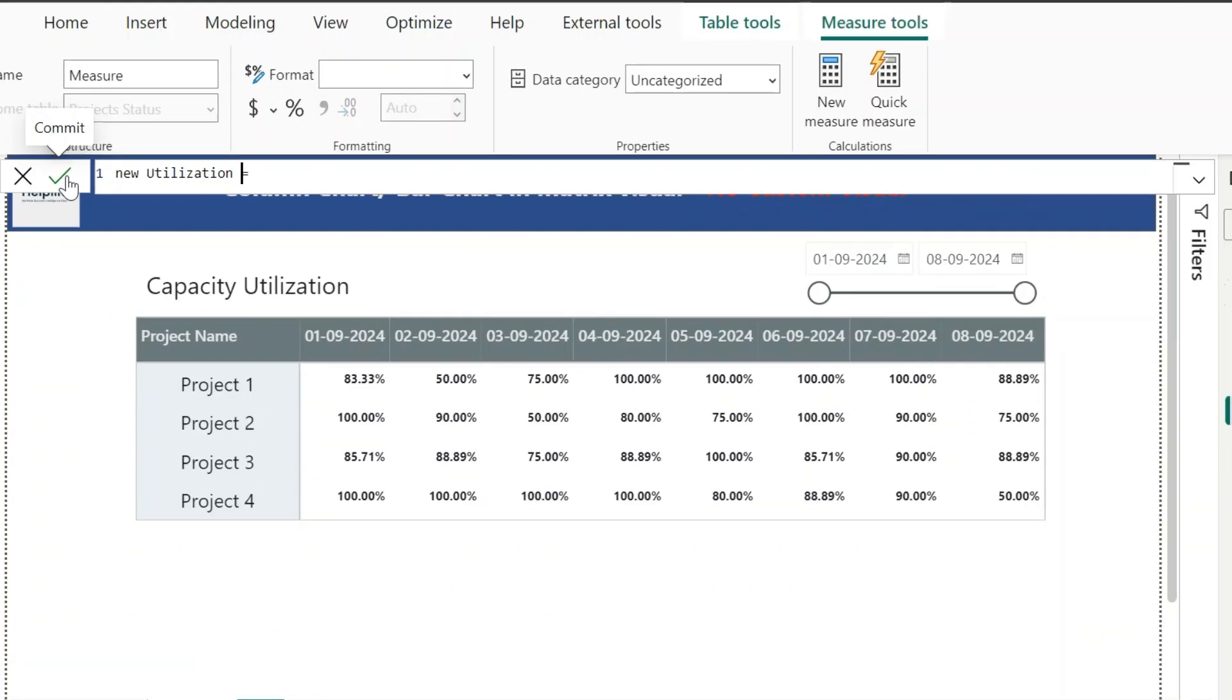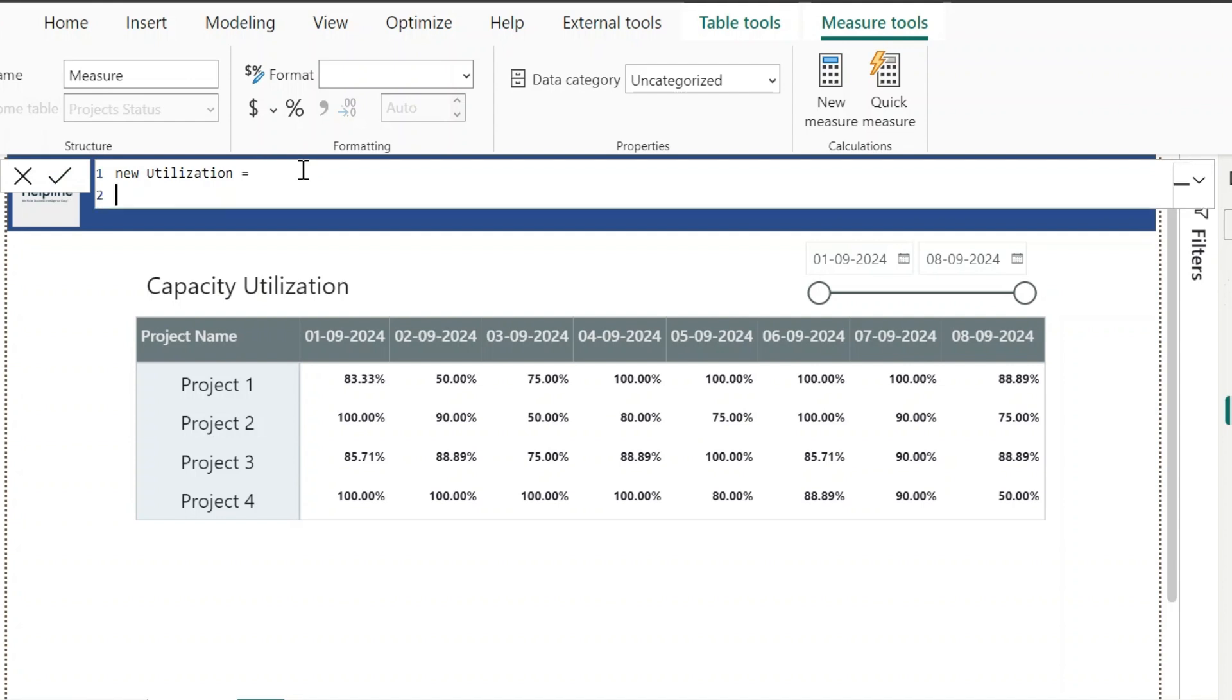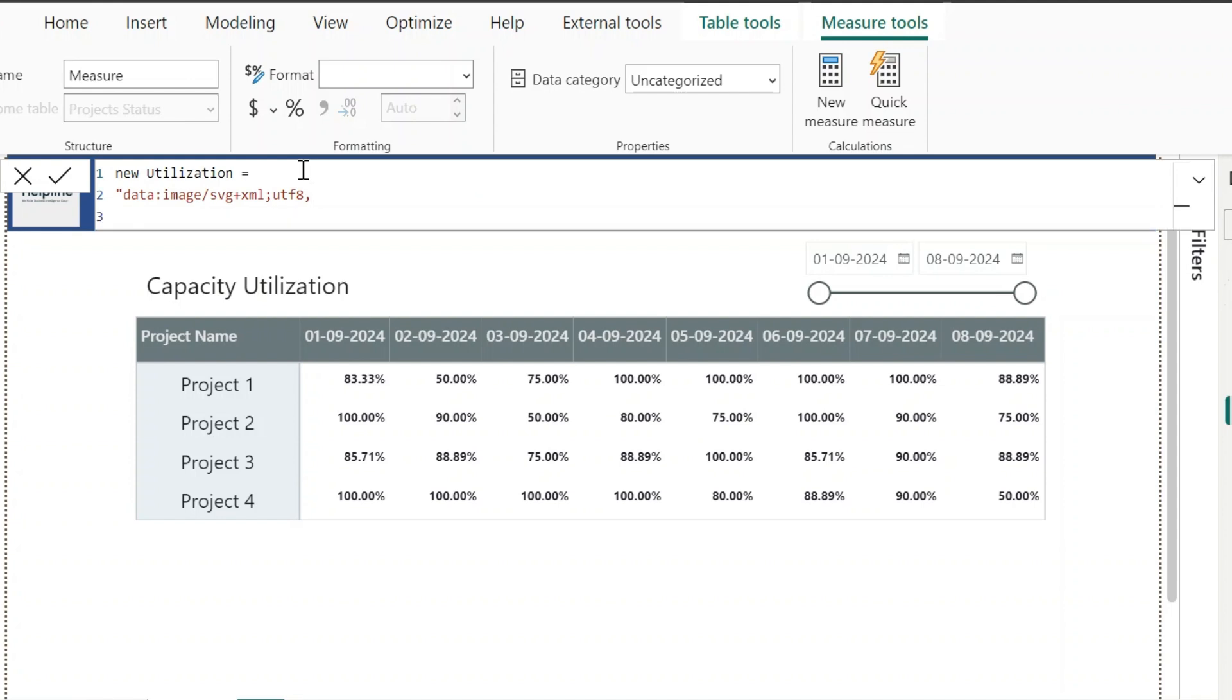Before I start writing this measure, let me explain what we need to do. We know that the matrix supports images, but we need to use SVG code extended with XML structure. So first of all, we will define this. This shows that below we are going to extend the SVG file with XML and the encoding is UTF-8.